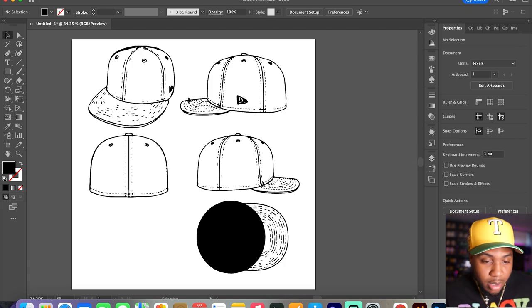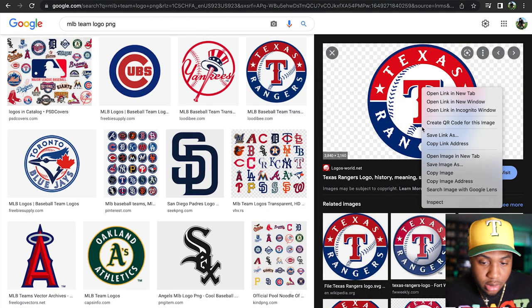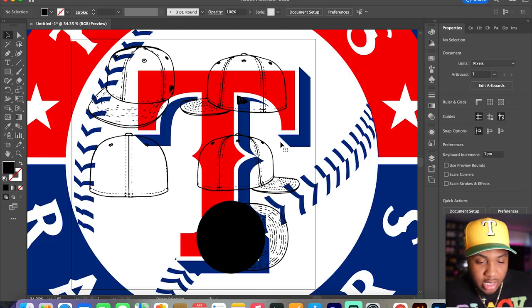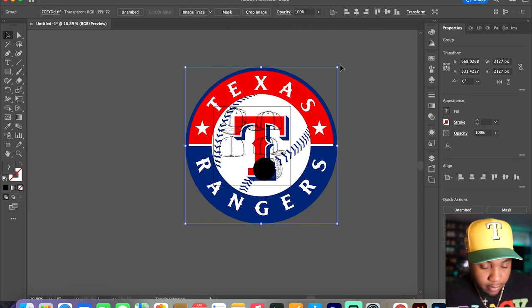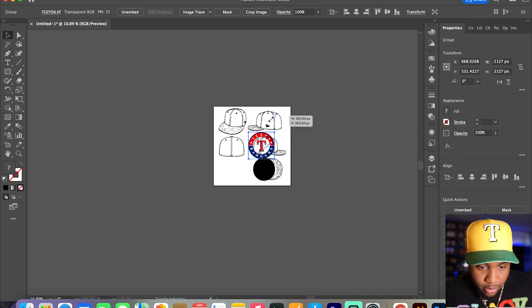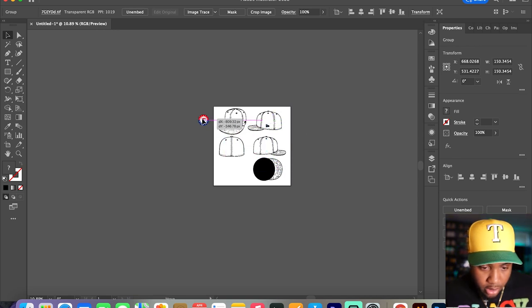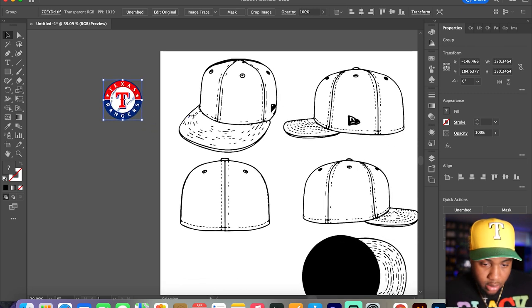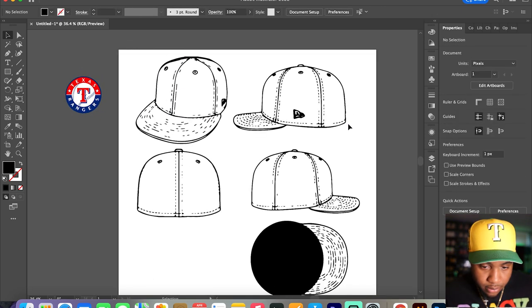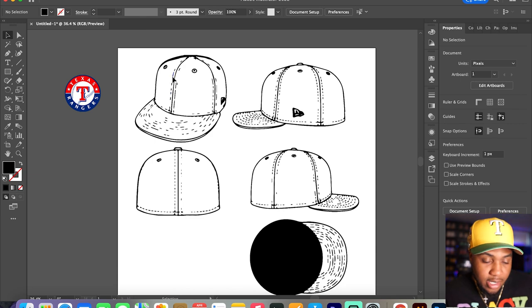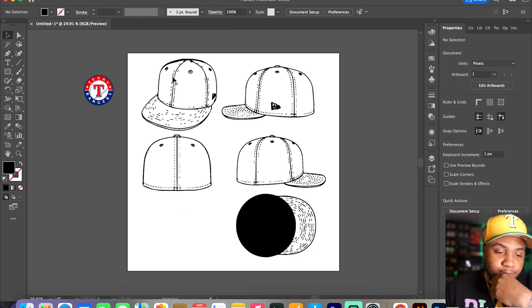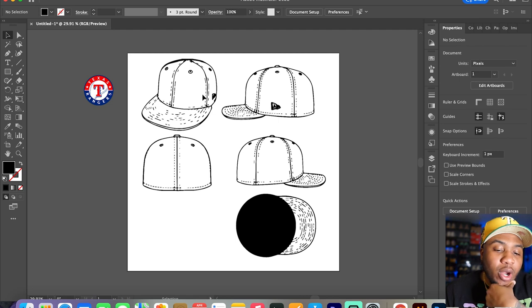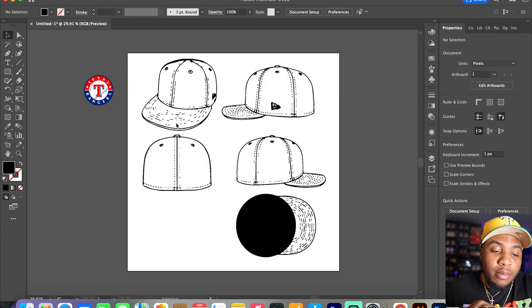I'm going to take this logo first. I'm going to just have it here just for the color scheme of things. For this hat, I think I want to do an off-white crown with a blue brim and a red UV.